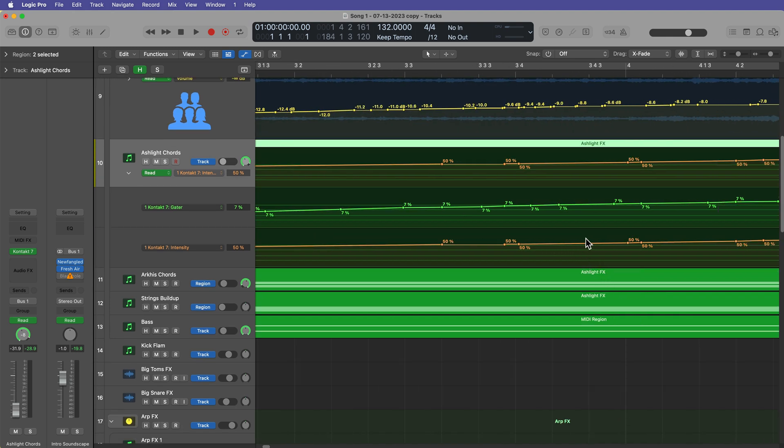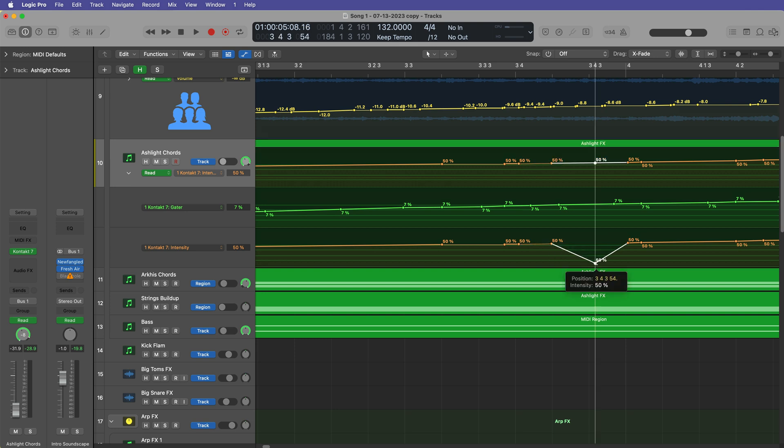Instead of having a million different points going from point A to point B, it may just result in drawing a linear straight line from where you need to start at and where you need to go to.